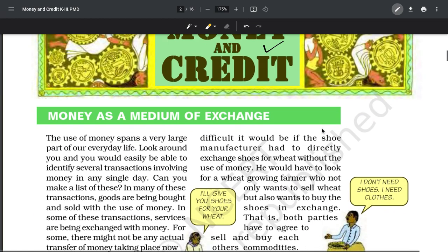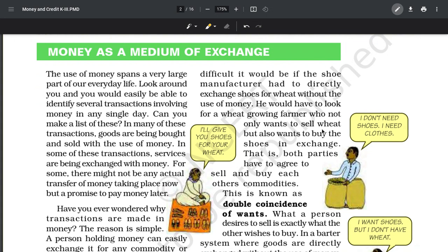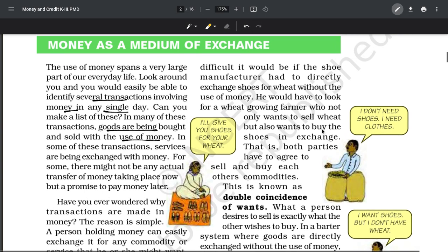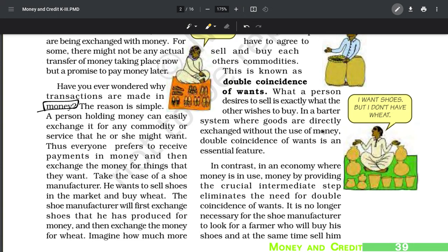Our very first topic is money as a medium of exchange. Aaj ke din, if we want anything, we give money and take the thing - like I'm using a laptop; I gave money and got a laptop. We have several transactions involving money every single day. We buy goods and use money. But have you ever wondered why transactions are made in money?